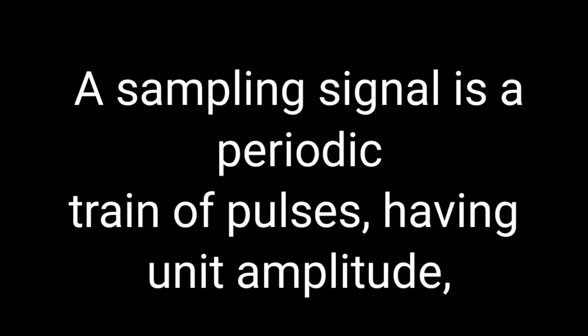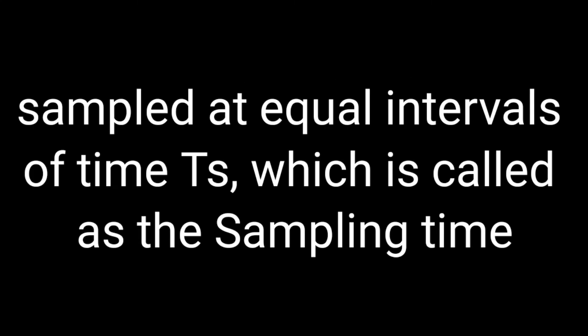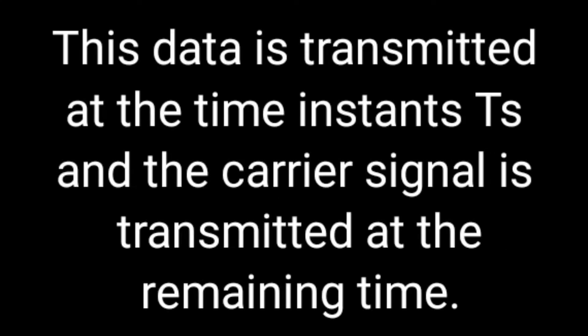Pulse sampling. A sampling signal is a periodic train of pulses having unit amplitude, sampled at equal intervals, which is called the sampling time.